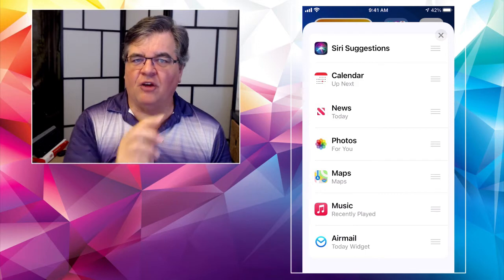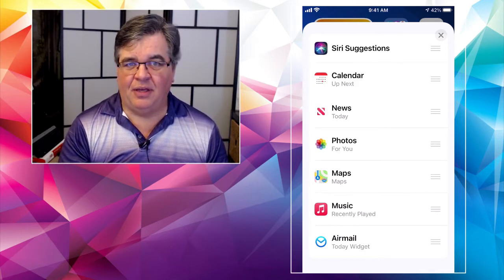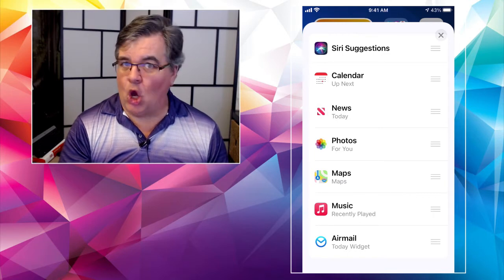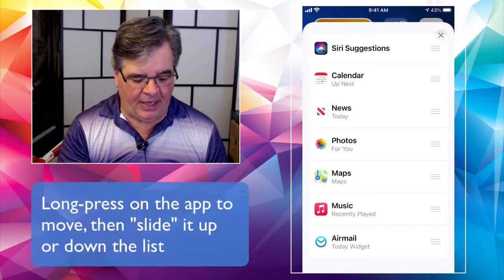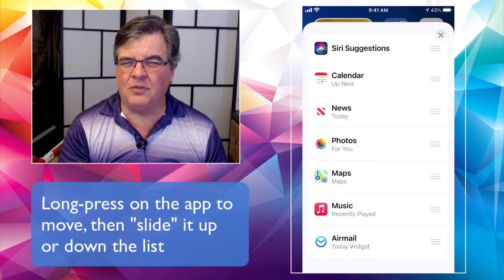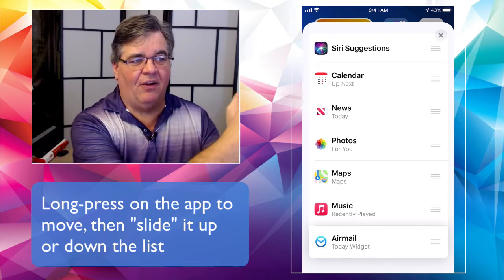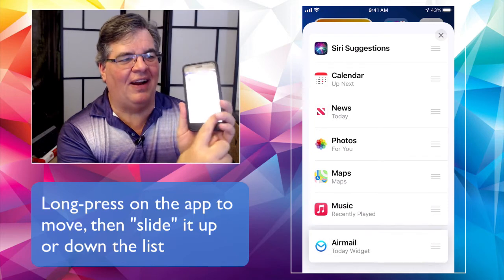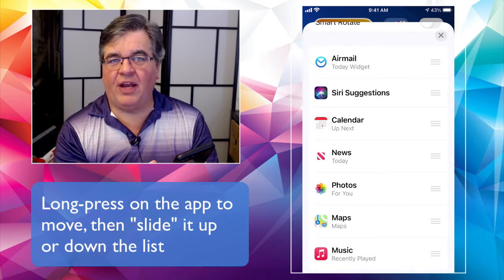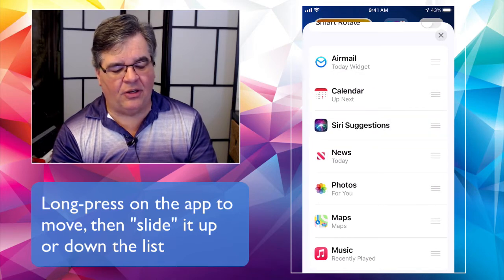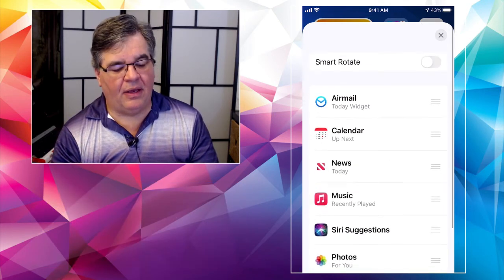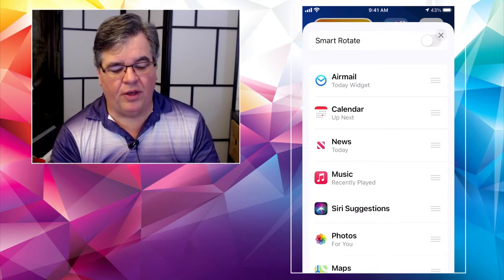The three-bar handles on the far right of each item let you reorder them. Long-press on the bars next to Airmail at the bottom — you'll see it highlight — and while keeping your finger on it, slide it up to rearrange. Feel free to rearrange them in any order that works best for you: Airmail on top, Calendar next, News next, Music next, whatever works. When you're done, tap the big X in the upper right corner. Make sure Smart Rotate is turned off, tap X, and you're done.